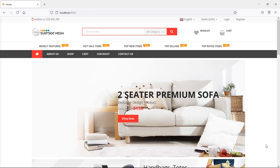Right now we are using session for storing the wishlist items. If I add some products to the wishlist and then log out from my account, all wishlisted items will be removed.